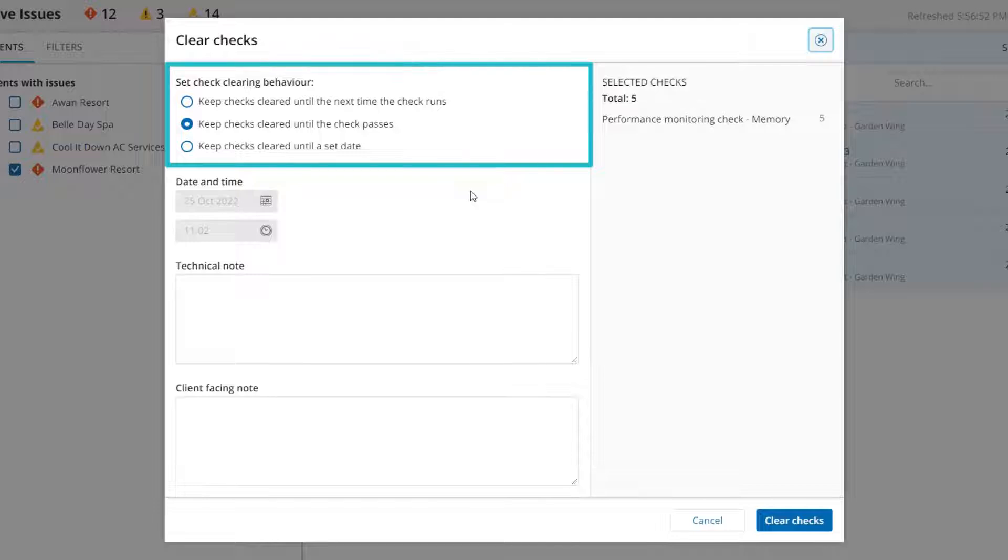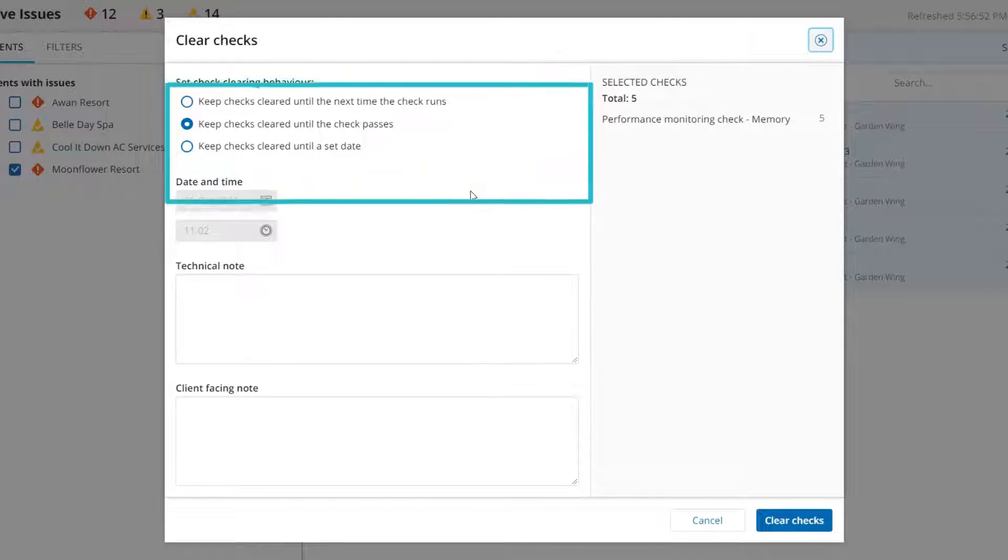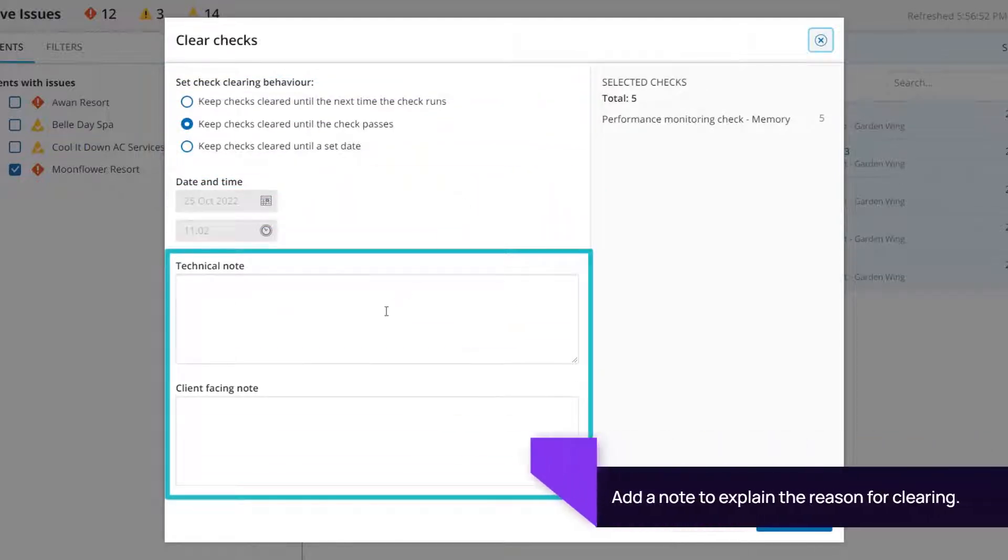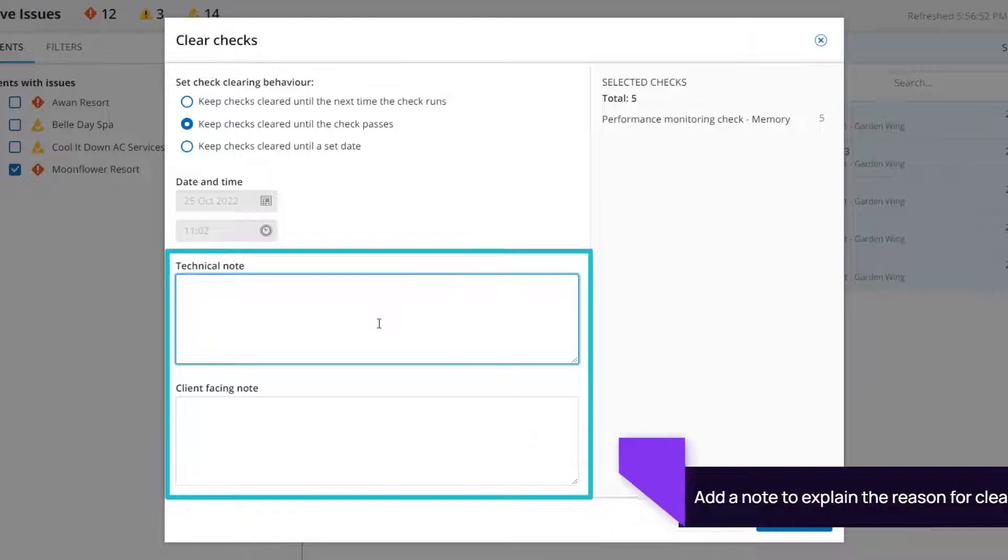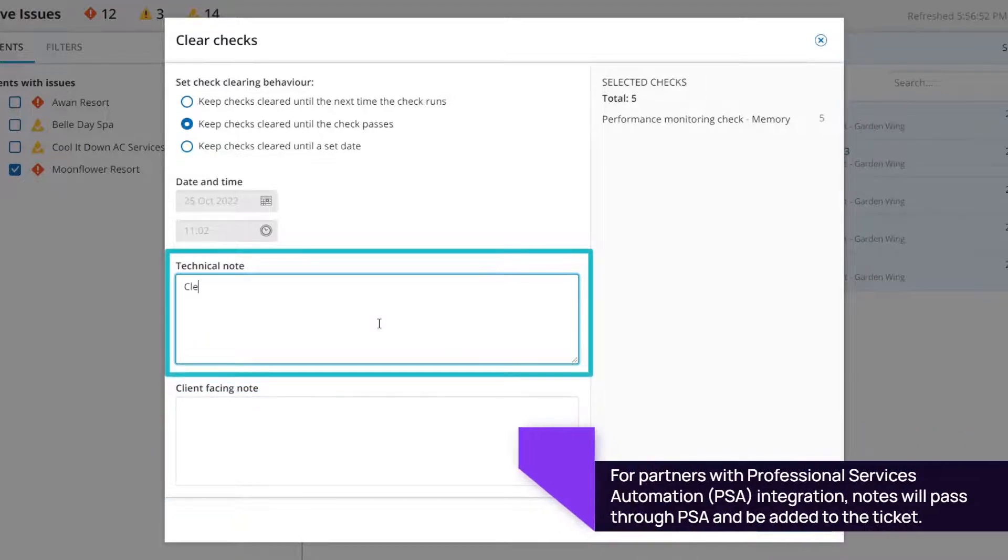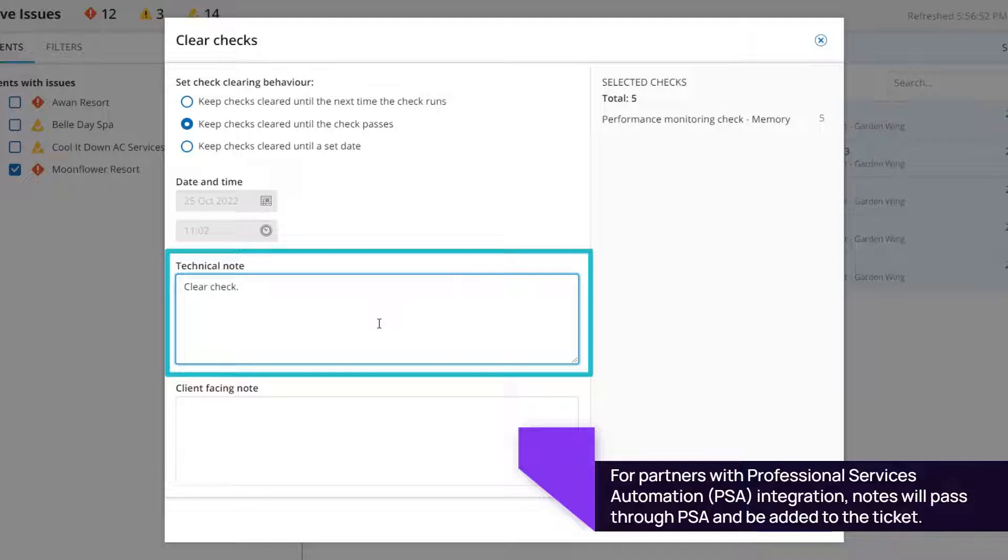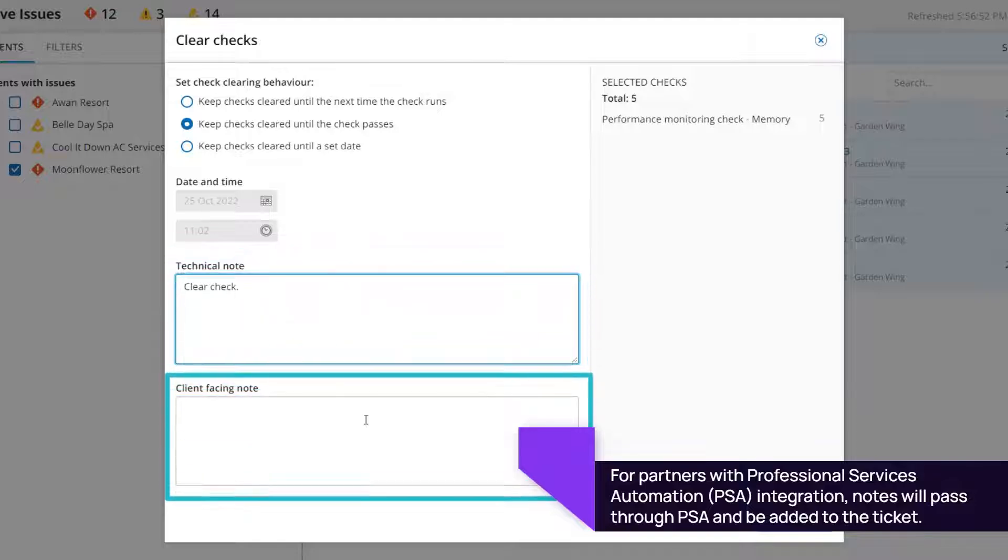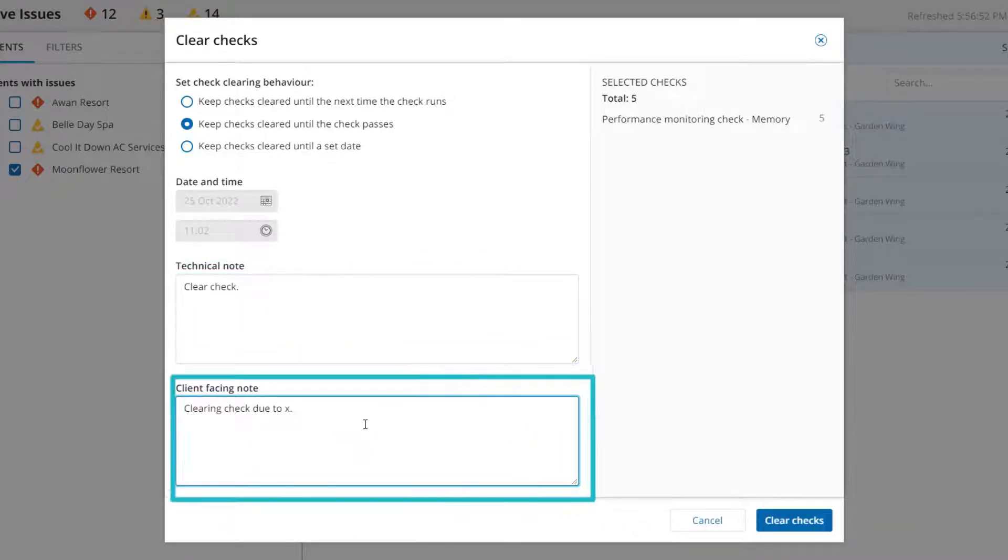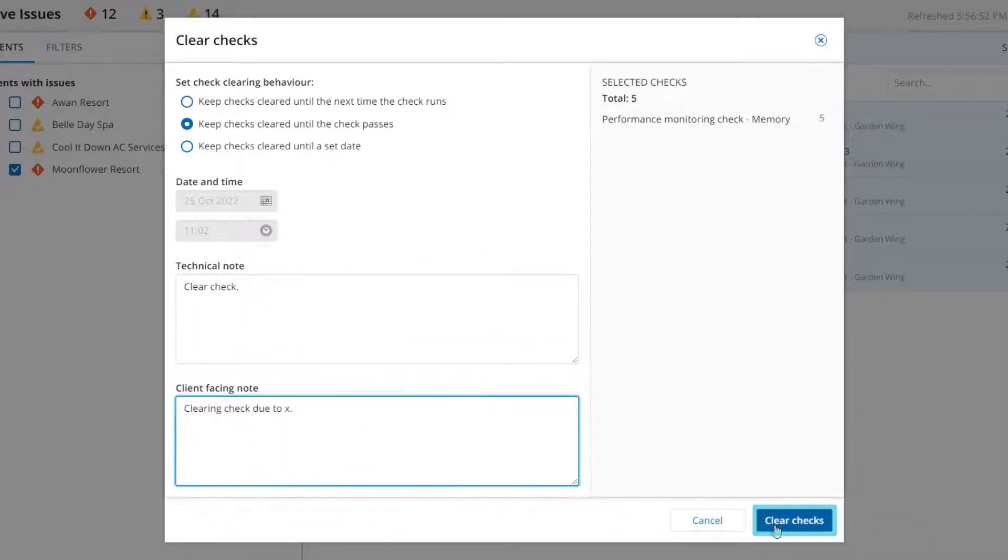Select a check clearing behavior. You may want to add a note to complete clearing the check. One option is to add a private note for your internal MSP personnel. You may also add a note that the client will be able to see. Click Clear Checks.